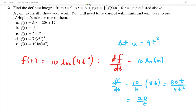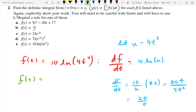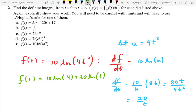What would the easy way have been? Use the rules of logs to simplify first: 10 natural log of 4t² equals 10 natural log of 4 plus 20 natural log of t. The derivative of 10 natural log 4 is zero (it's a constant), and the derivative of 20 natural log of t is 20 over t.